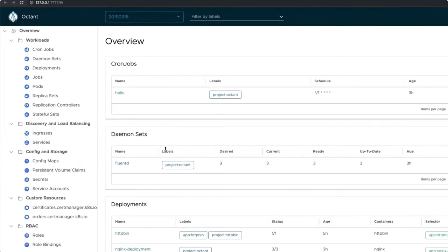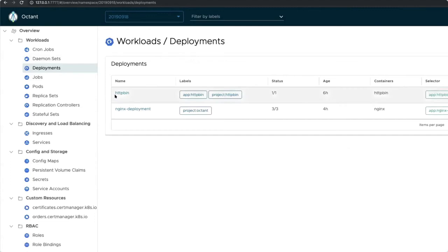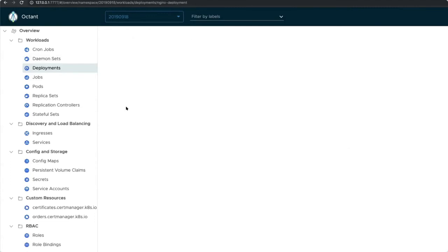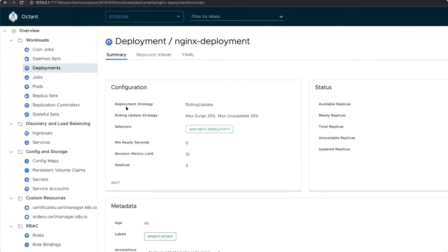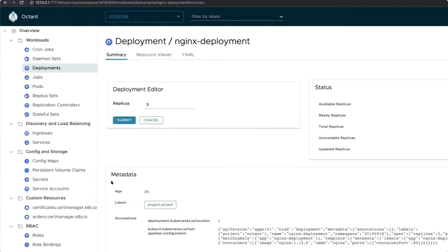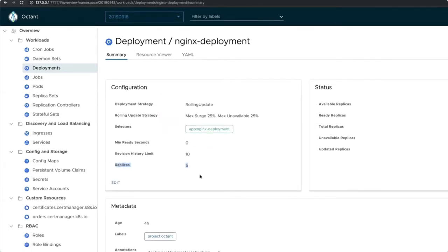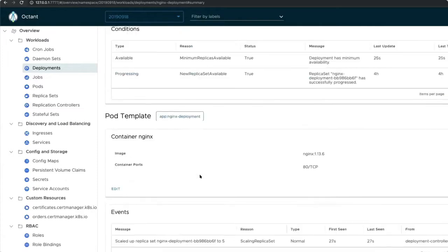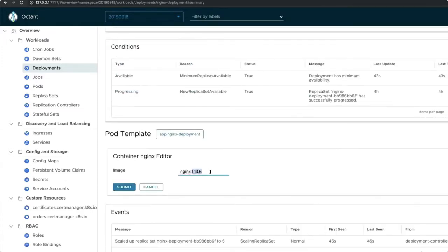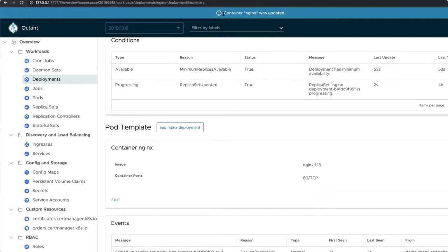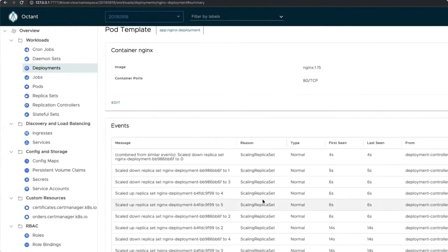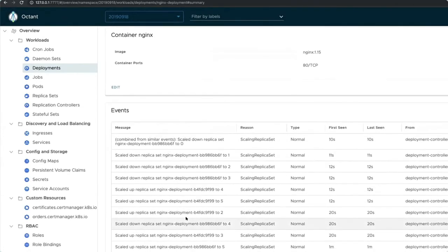So here's Octant. It shows everything running in a cluster. The first thing to do is select the Kubernetes namespace, which will populate the deployments, pods, services, config maps. Everything in a namespace. So we click on deployments to get a deeper view, and we can see the labels, but we can also scale replicas directly from the UI. So here's the corresponding pods, its template, and we can even edit the version of the image on the fly. By doing that, the event log kicks off and the rolling upgrade begins.